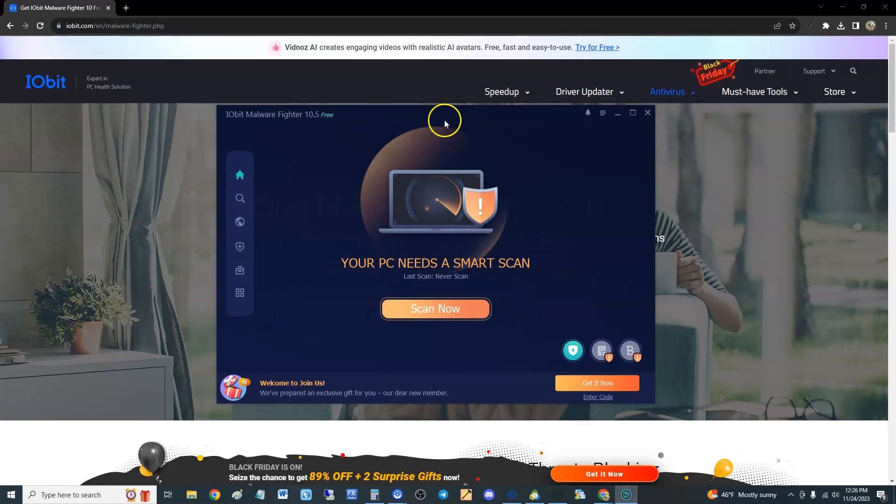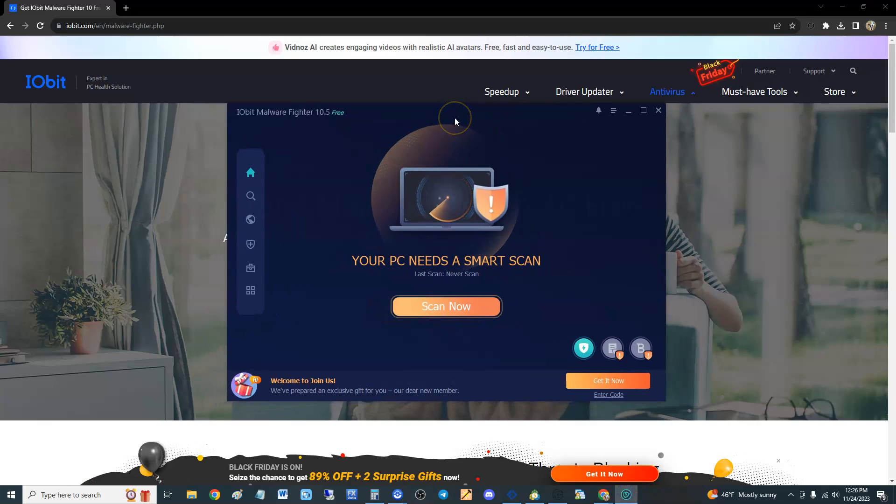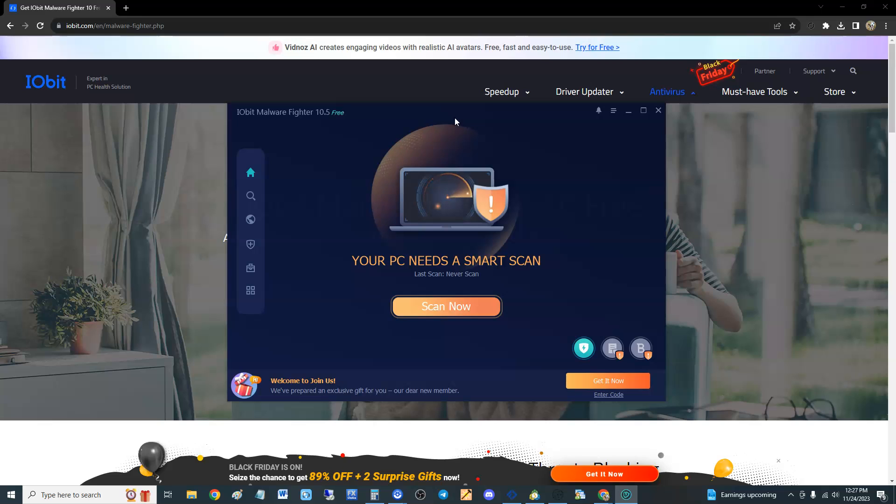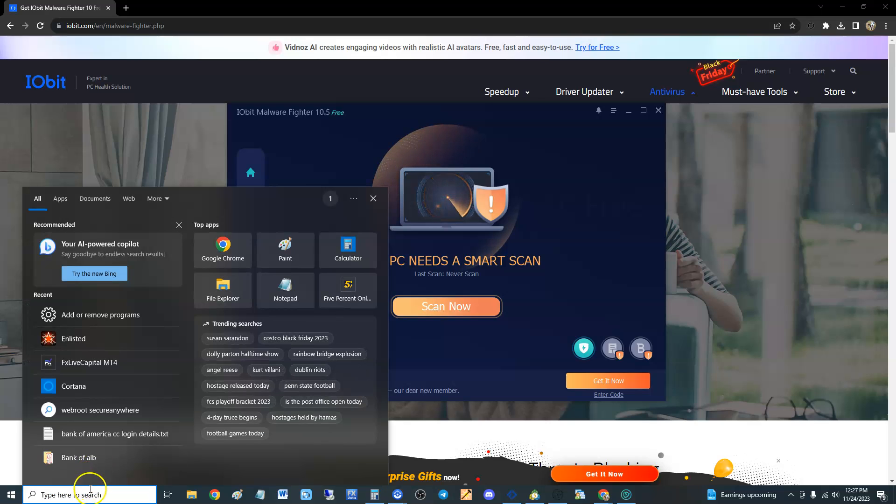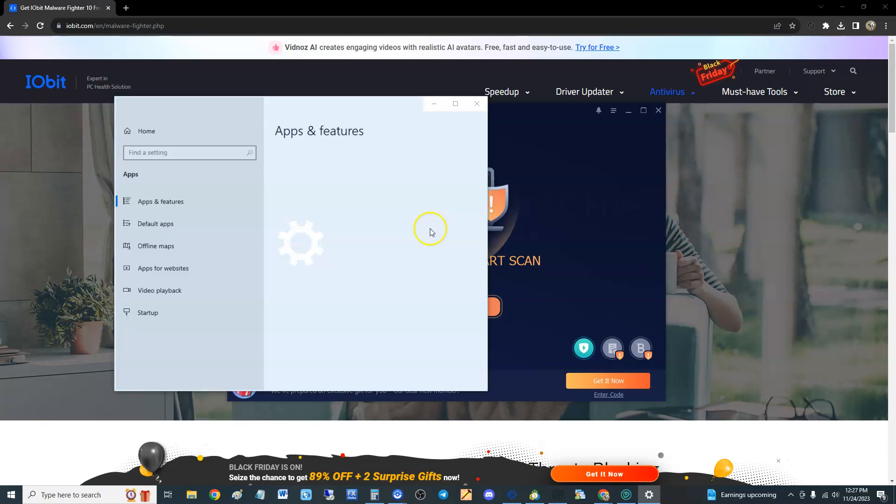This is what it looks like once you download it. Beware, you will be getting a lot of ads popping up as you're installing it. Just say no to everything. And even saying no to everything, I'm going to show you it did still install some crap I didn't want.